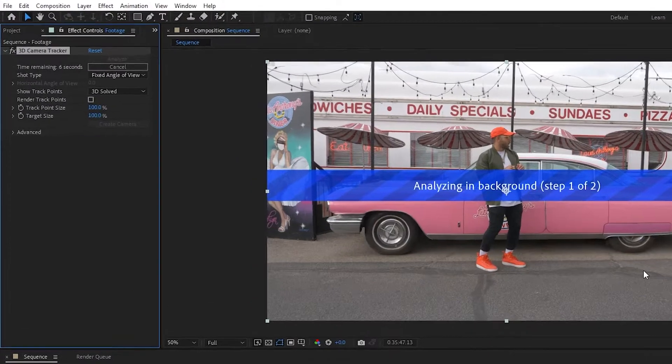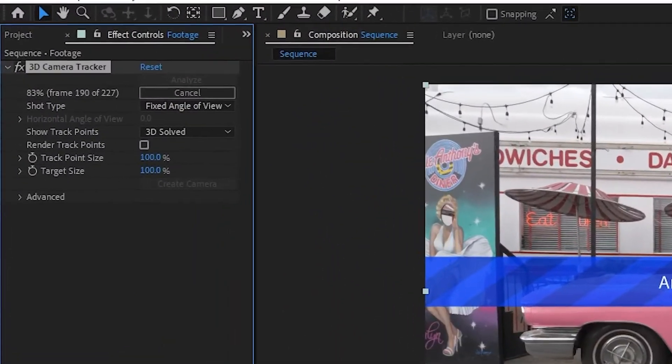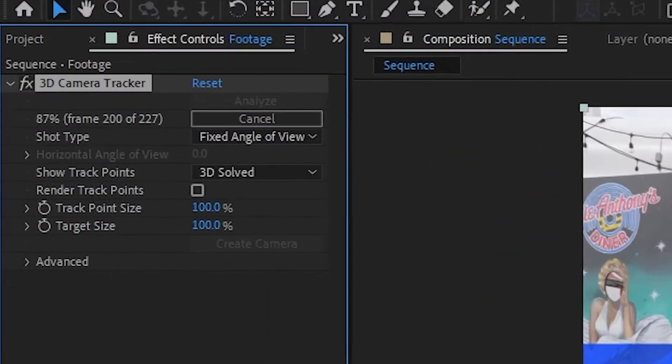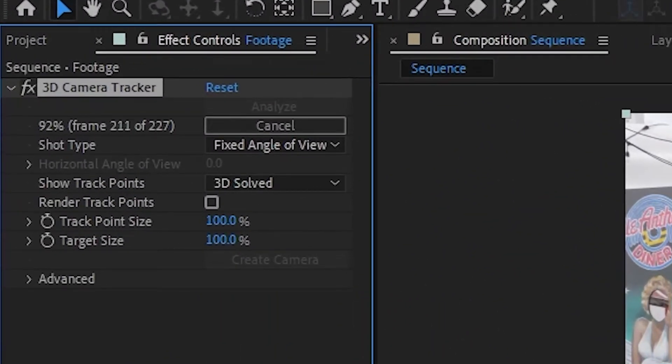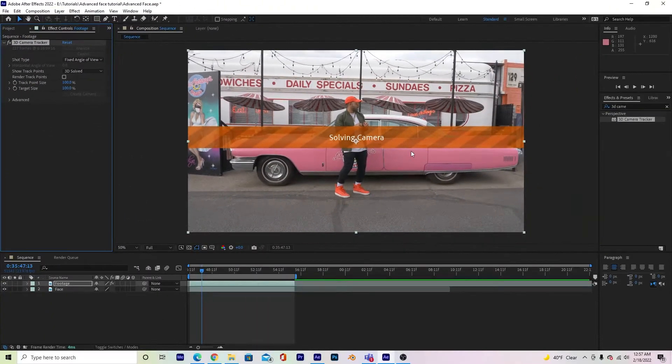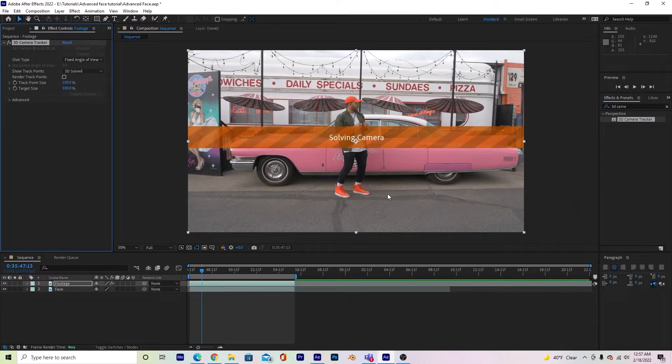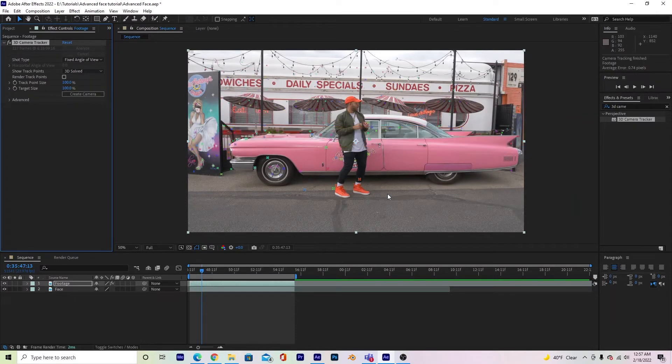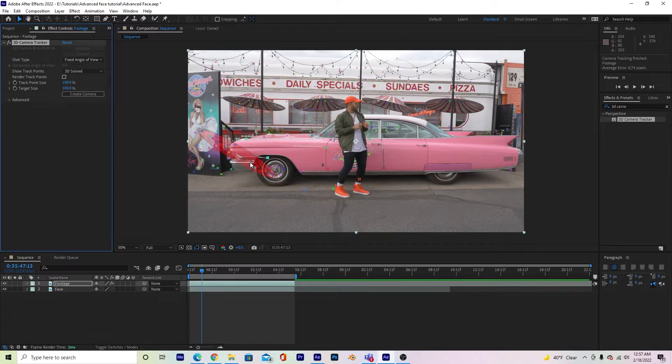Once this number hits 100, it's going to start solving your camera, and it's going to finish once you see these little trackers here.